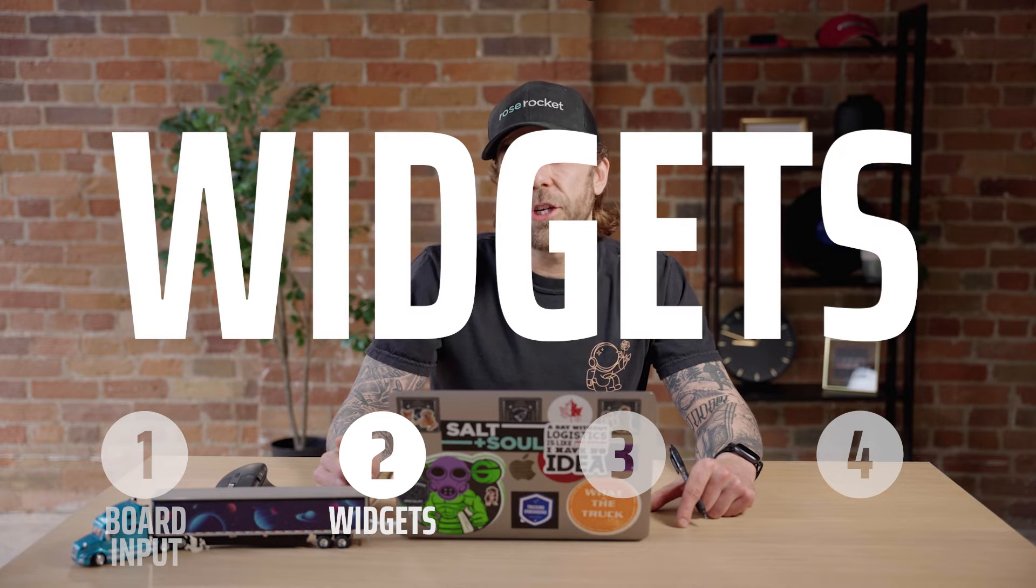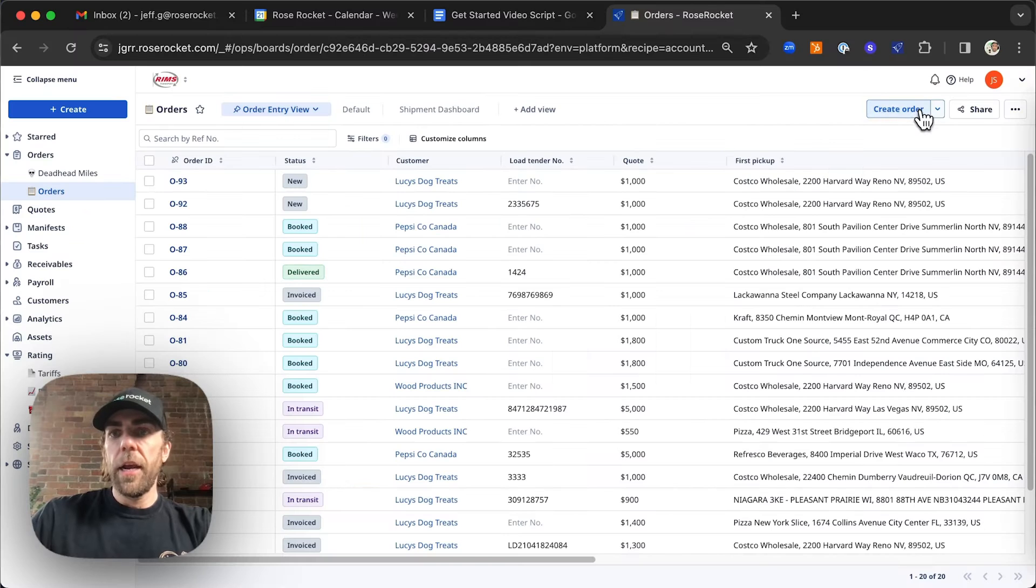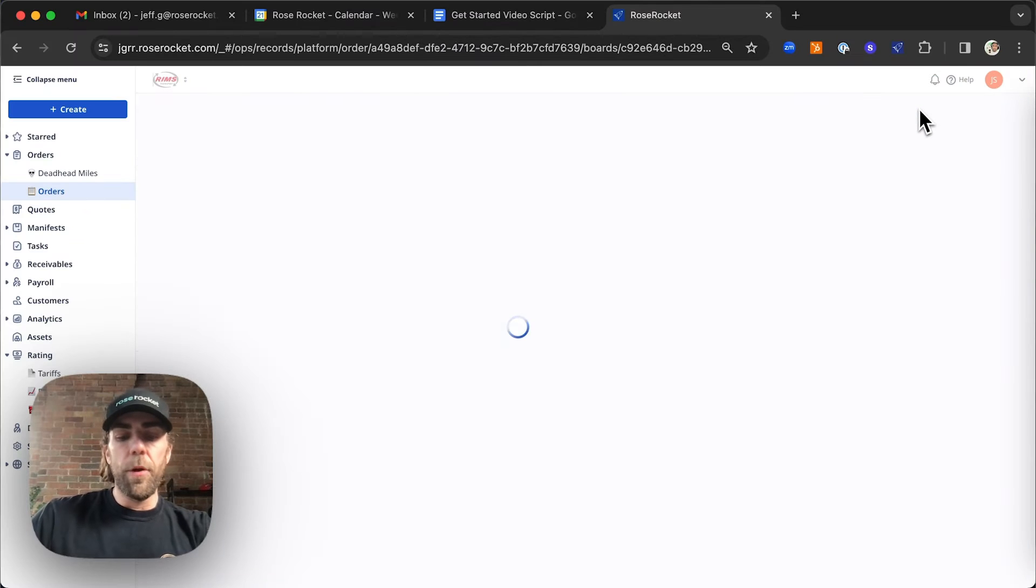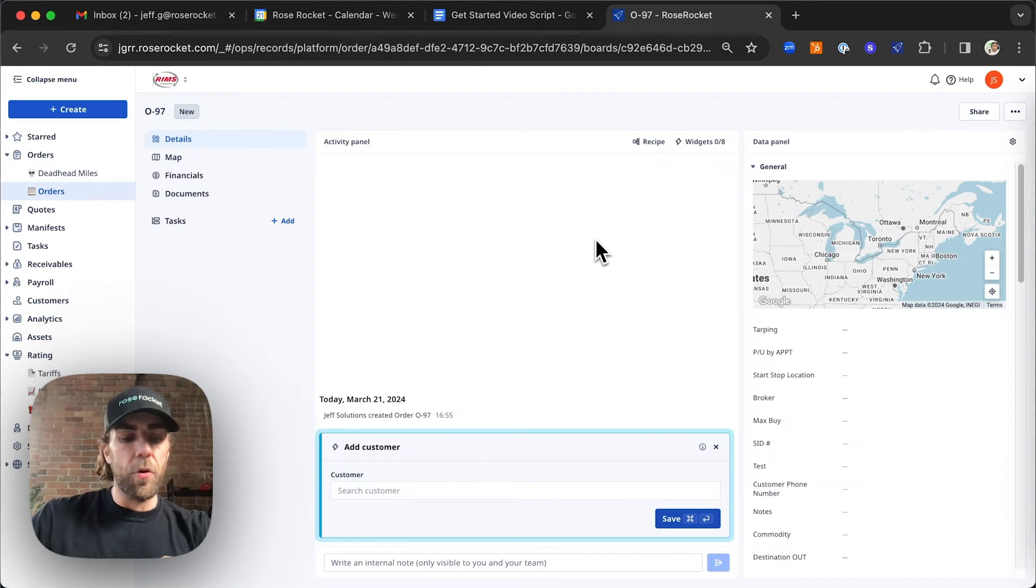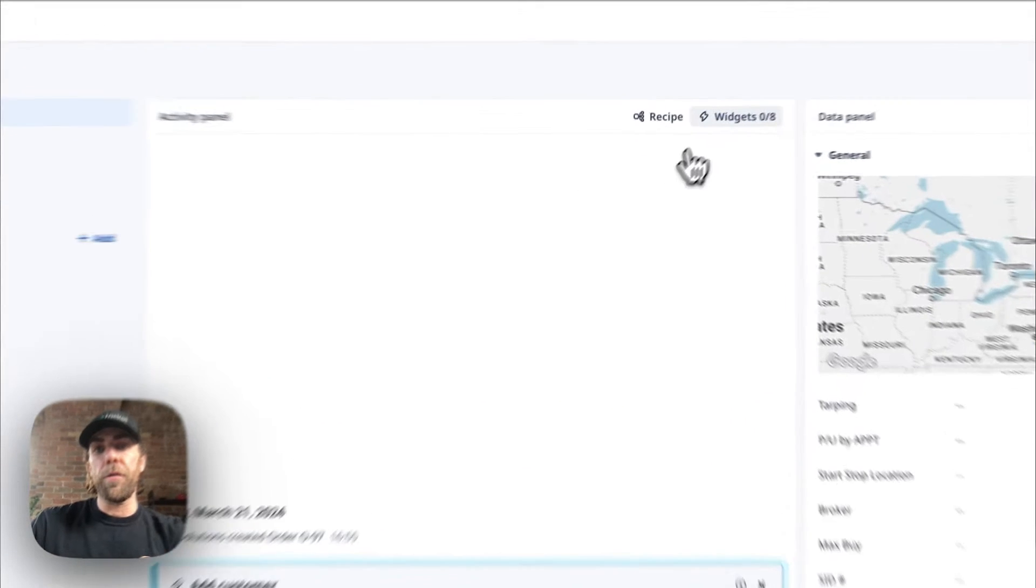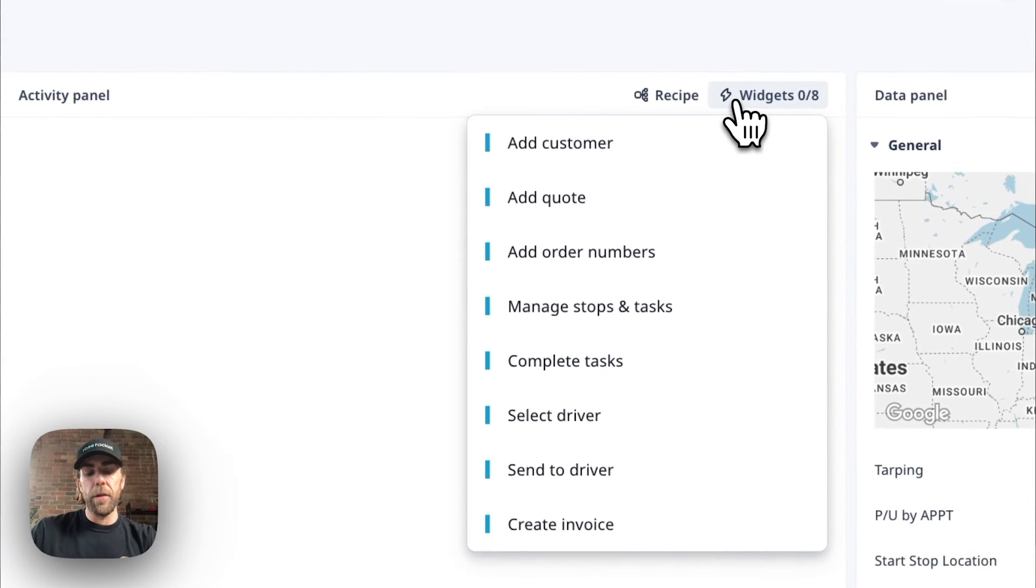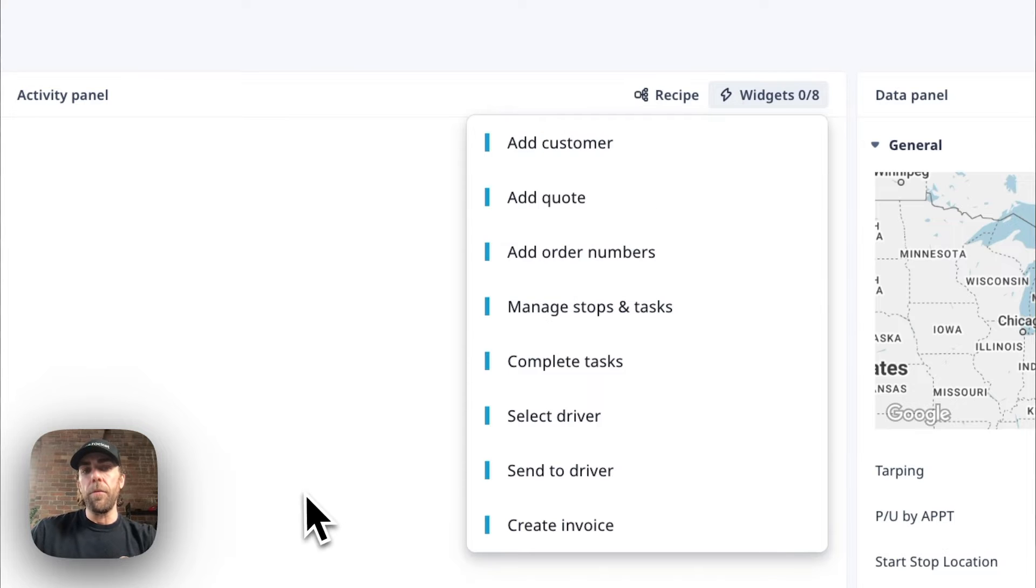The second way to create orders in RoseRocket is through your widget, which is your workflow assistant. Here at RoseRocket, we made it super easy to create your orders. All you have to do is follow our widgets, your workflow assistant. They give you a list of actions to complete in order to create the order.